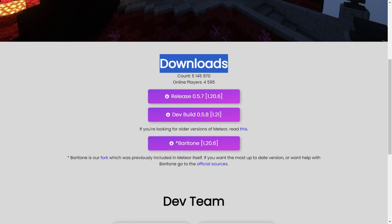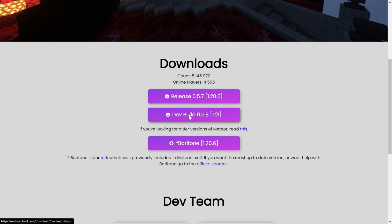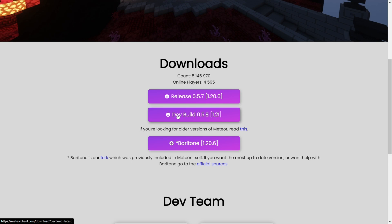Here under the Downloads tab, you'll see that there is a dev build for 1.21. This means that you might encounter bugs. If by the time you're watching this there is a full release for 1.21, then I highly recommend you download that. For right now though, we can click on that button, and as you can see, the download will start in just a few seconds.